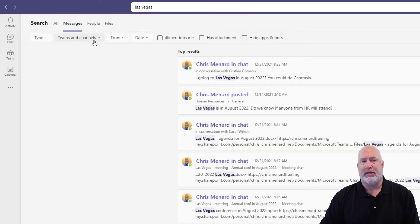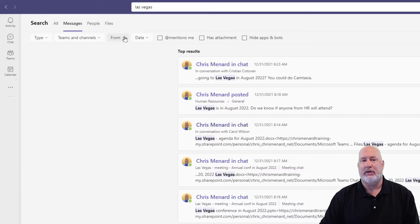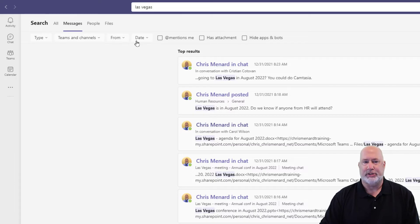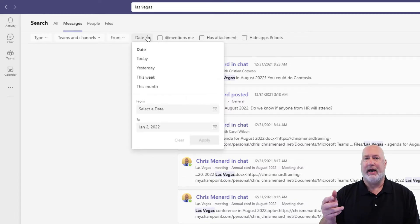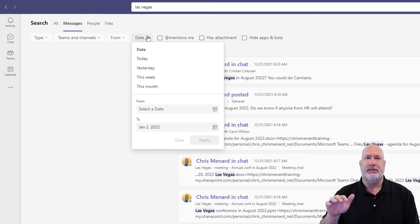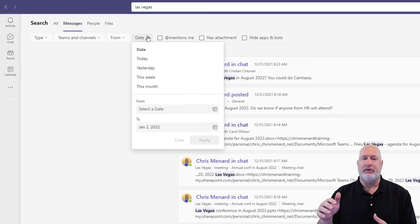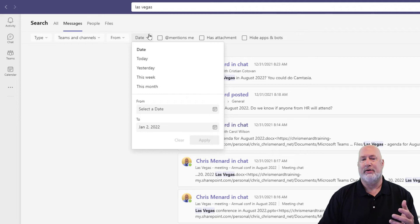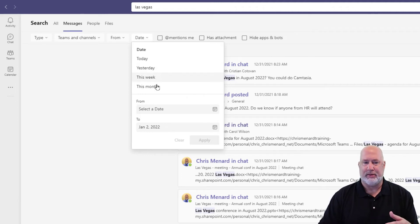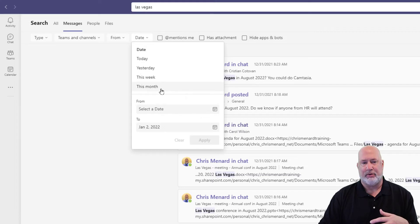I'm going to clear out the Chat filter. Still on Messages, I can pick from a Team and a Channel. I can filter by From and type in someone's name — very cool. I've got a date range here. That's one item I was missing before this update: I know this happened either last month, this month, yesterday, or something like that.